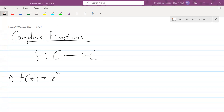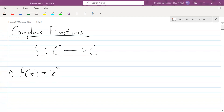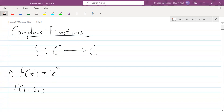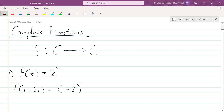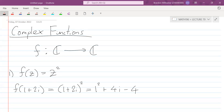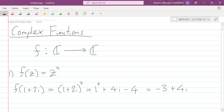We know how to compute this given some complex number. Let's say we had f(1 + 2i) — that's complex. We can write this as (1 + 2i)² = 1² + 4i − 4. So 1 − 4 gives us −3 + 4i. We see that we have a complex number as the input, 1 + 2i, and we get a complex number as the output, −3 + 4i.